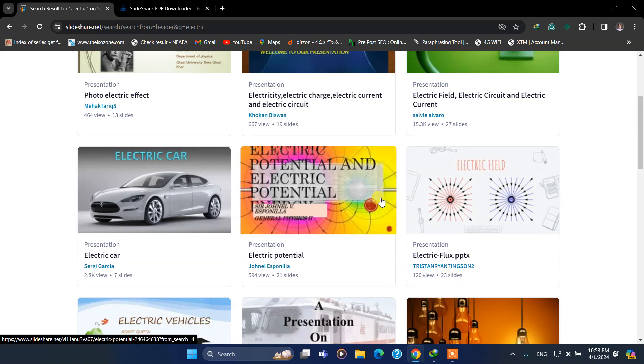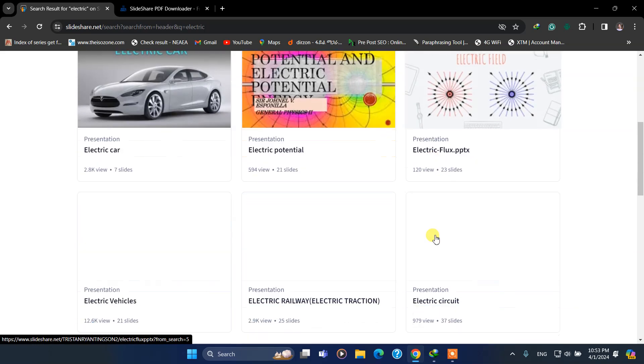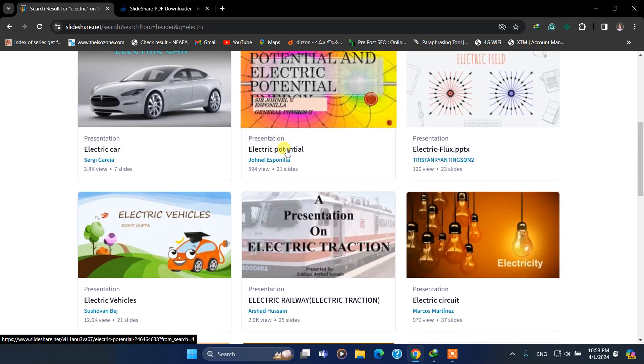Here there are different PPTs. Let me select this one with 21 slides.